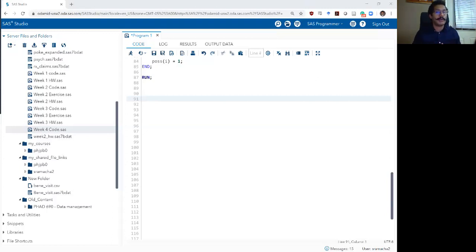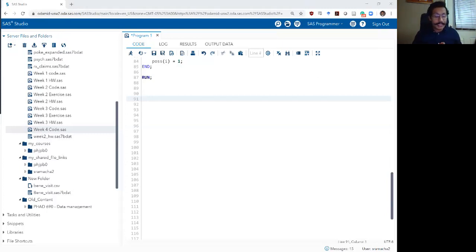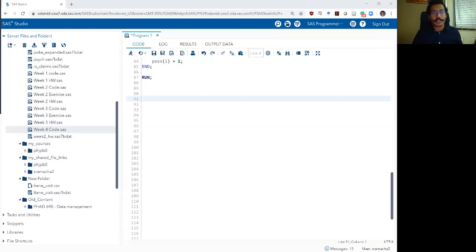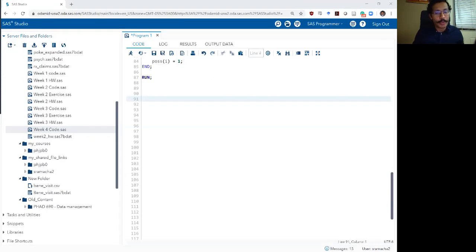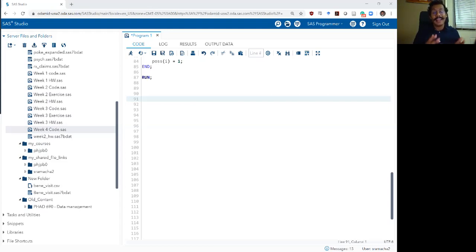What we have not talked about is combining data sets together in SAS. And really, if you are working on any health services research project, combining data sets is something that you will have to do on a fairly frequent basis. So in this video, we are going to talk about the different ways to combine data sets and how you can accomplish them within SAS.